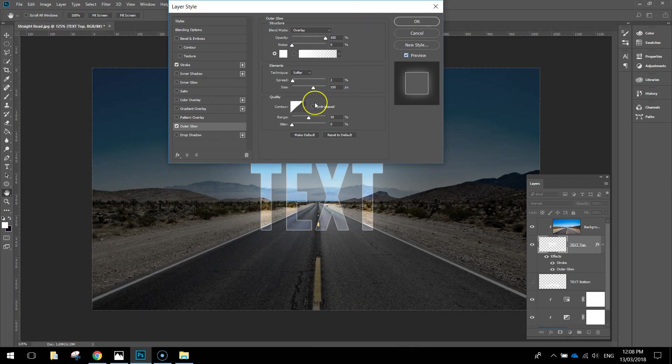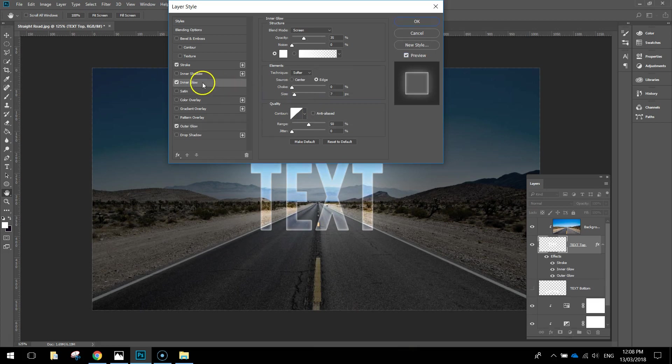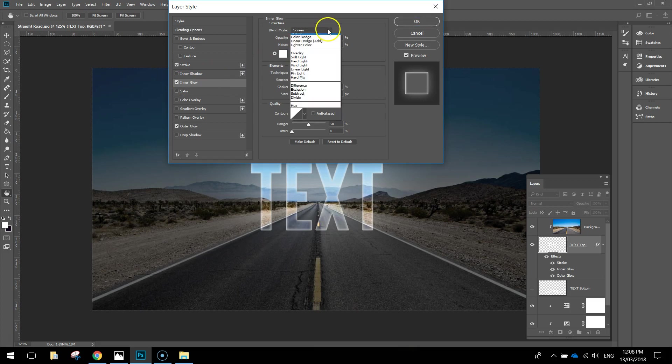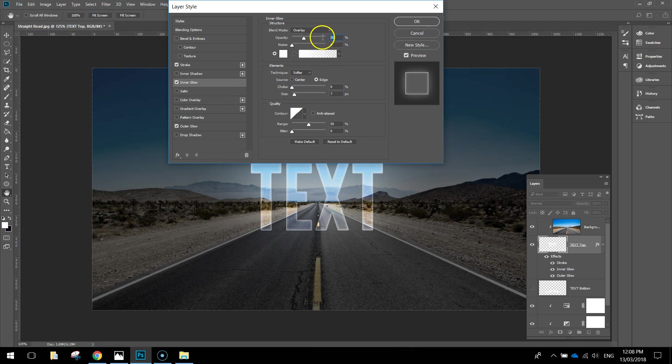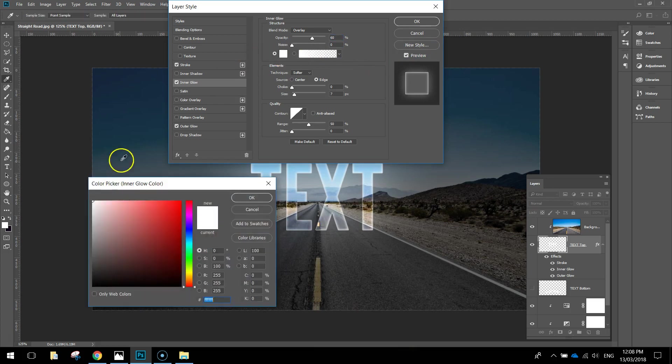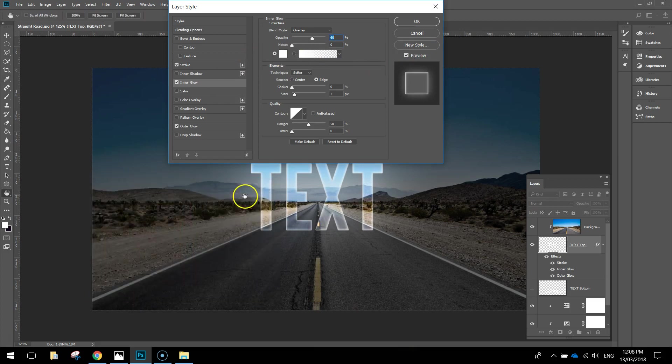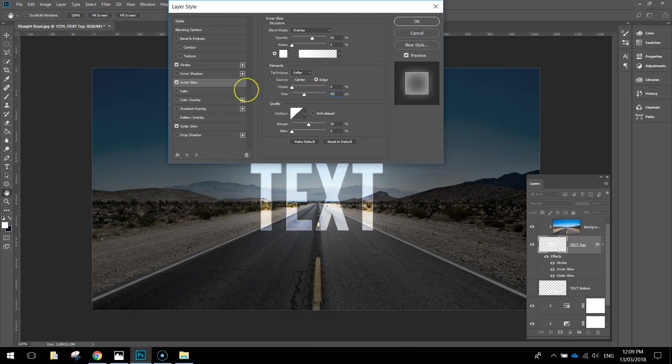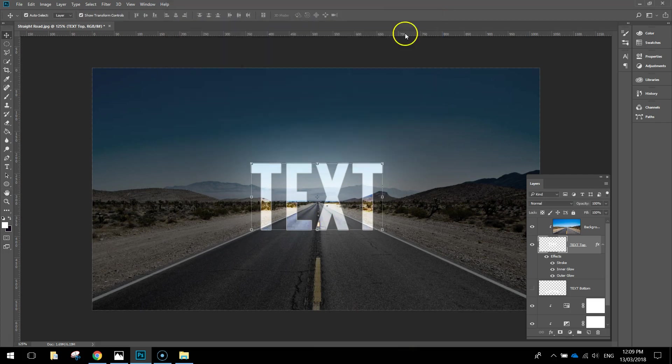One last thing we want to add in is an Inner Glow. Right in the middle there we've got this Inner Glow option. Change the Blend Mode to Overlay like we did with the Outer Glow. The Opacity, let's make it about 60%. Leave the noise as is. The color should be white again, so if it's not white, make sure you select white. Down a bit further, I just want to change the Size to about 80 pixels. That just makes that text a lot brighter. Click OK when you're done. That's now applied that text effect. That's looking pretty good.